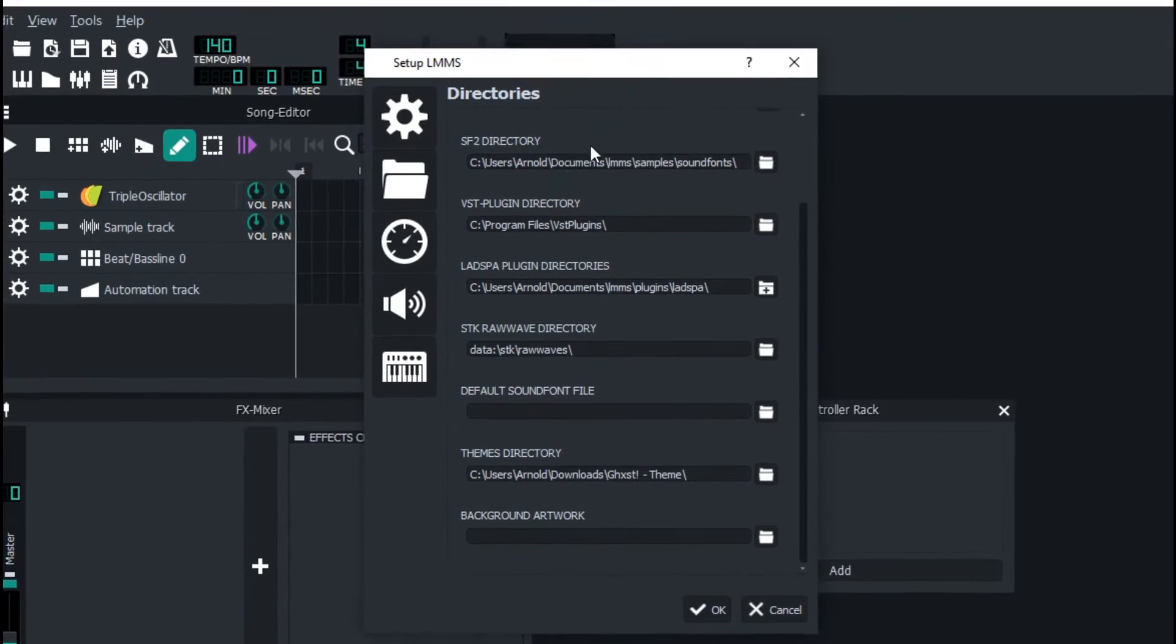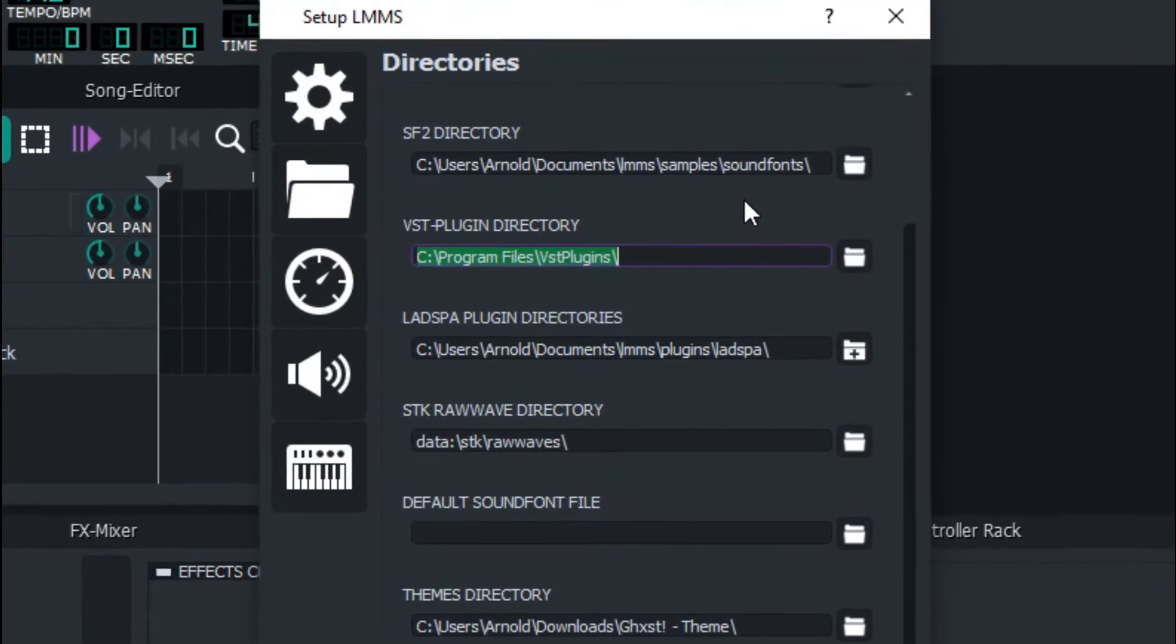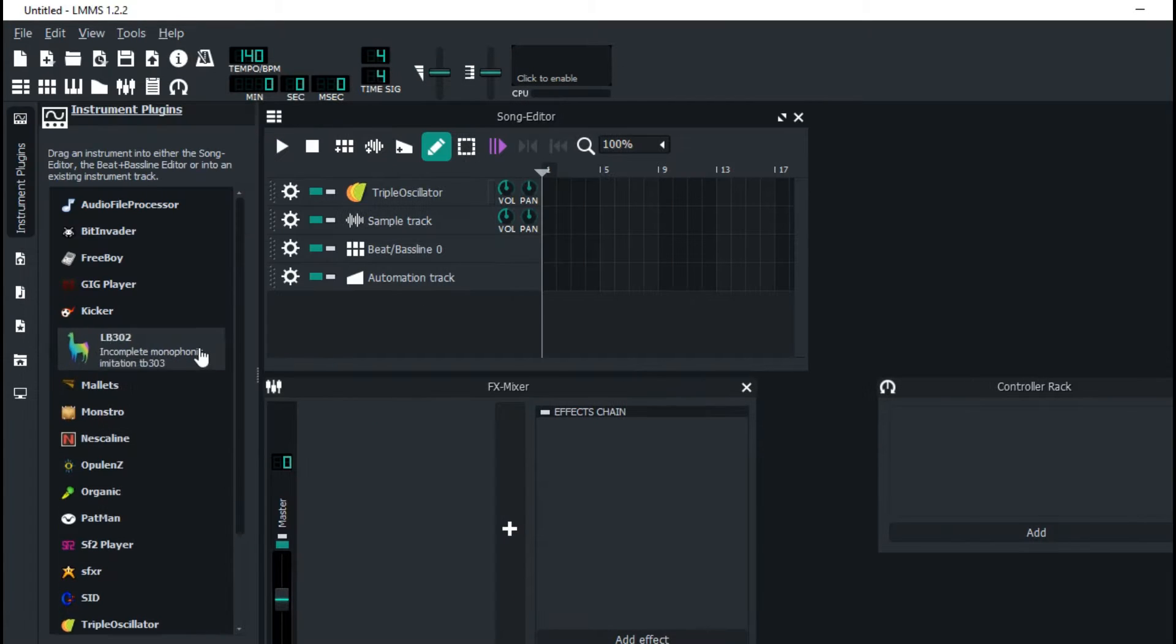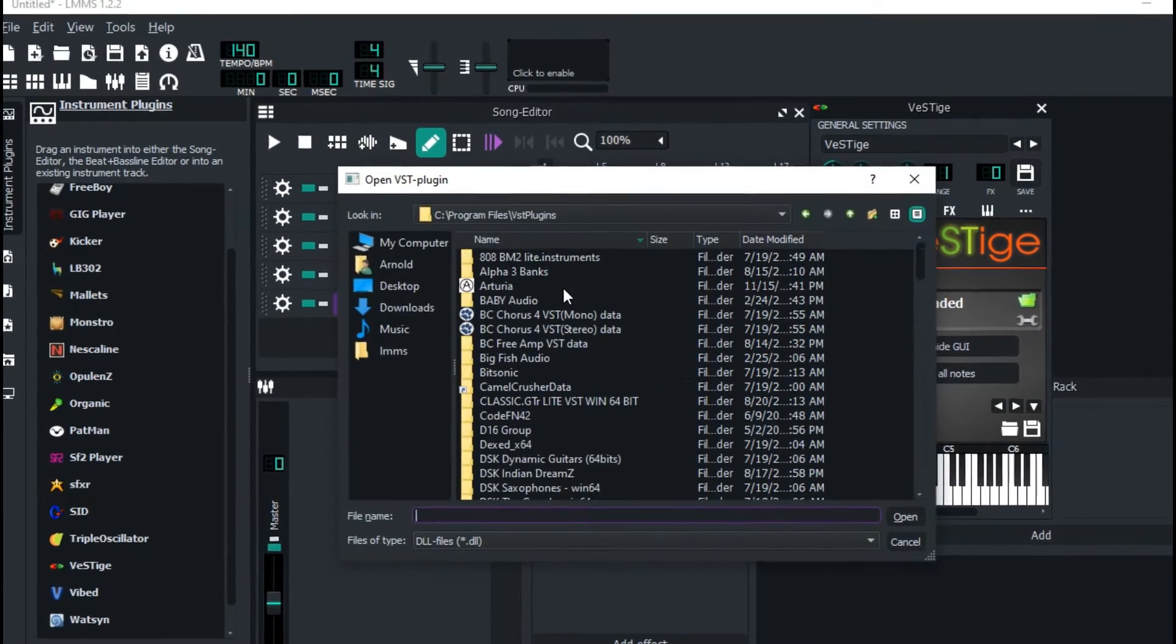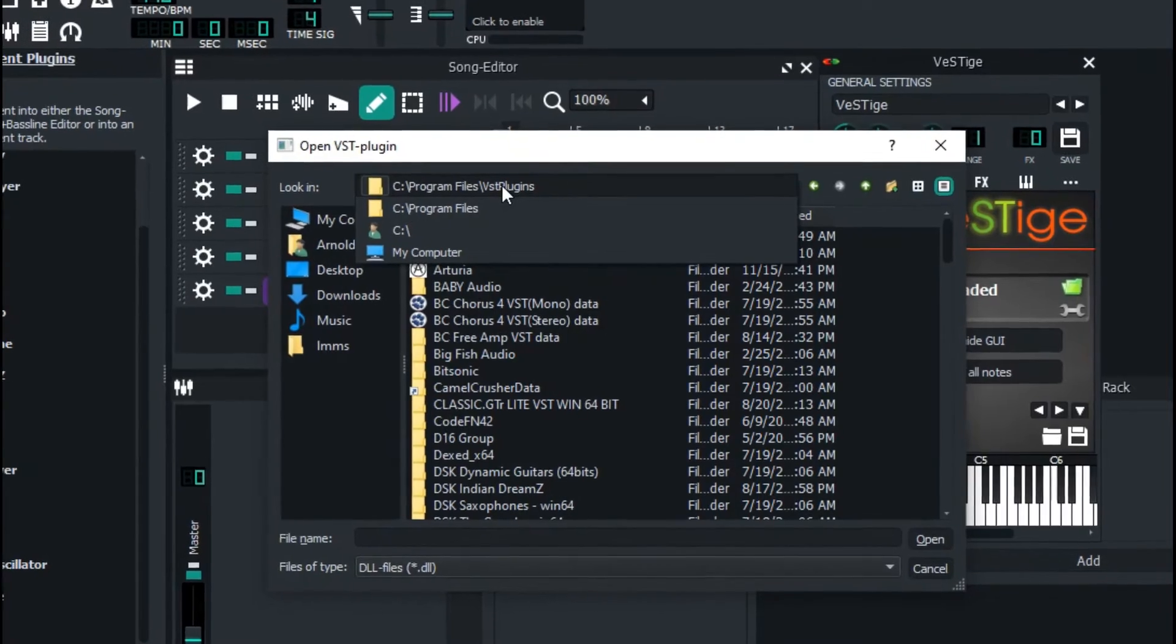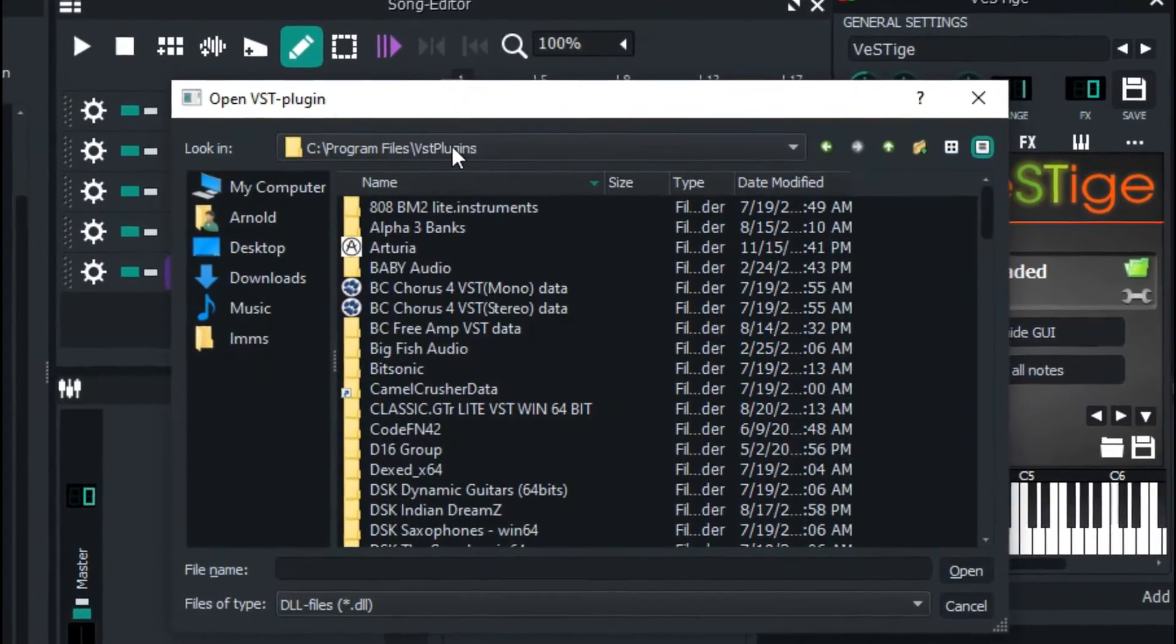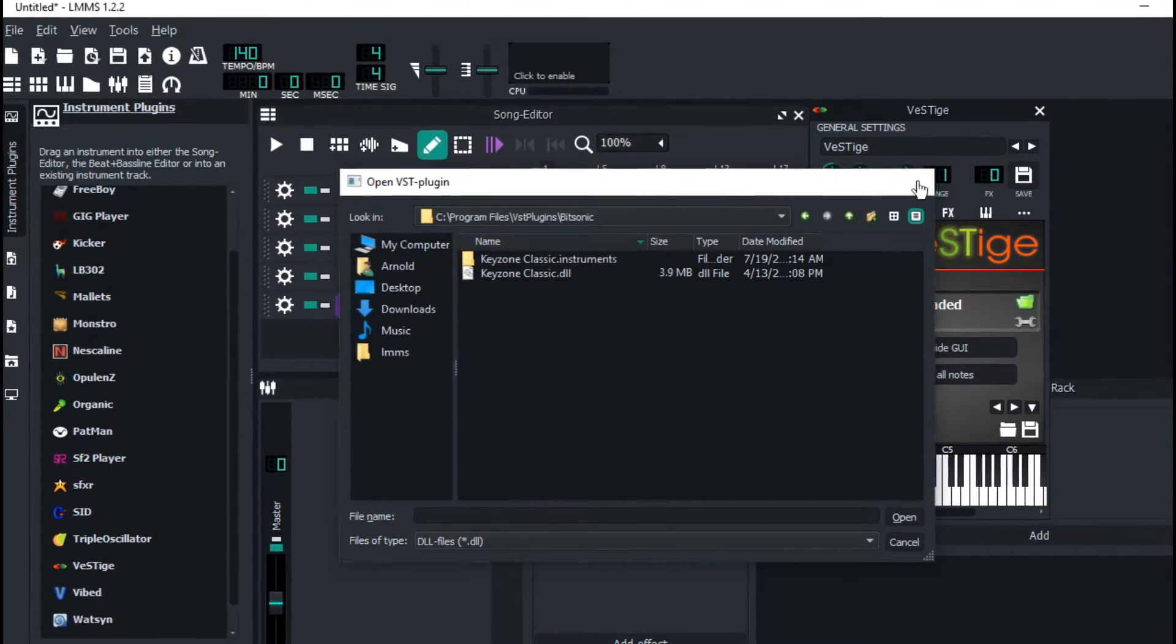This is the folder where LMMS is actually going to read your plugins. So once you load up the VSTs right here and you press this folder, this is exactly the folder that we've been seeing right here for instrument plugins.